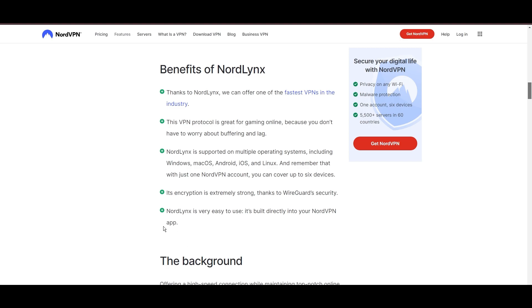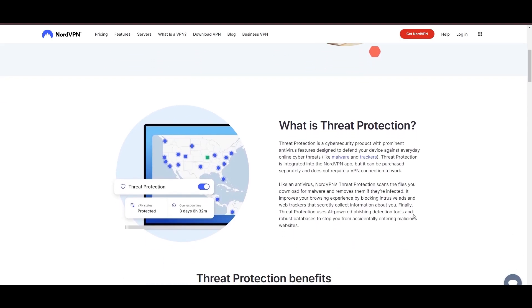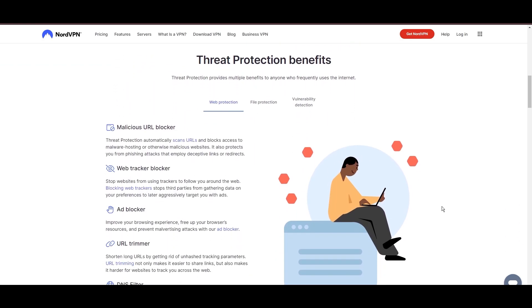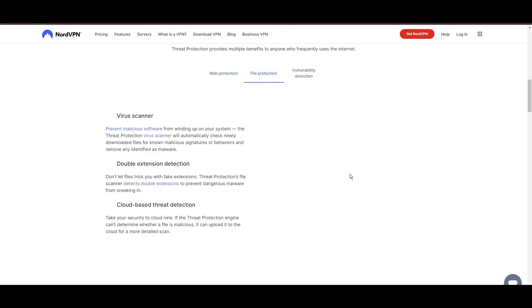NordVPN's dedication to security is clear with its features, including military-grade AES 256 encryption, a dependable kill switch that protects your data if your VPN connection drops, split tunneling capabilities, and obfuscation tools.